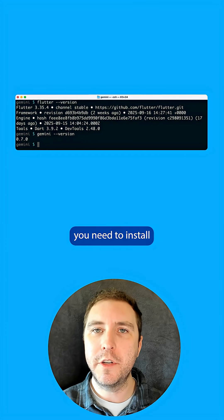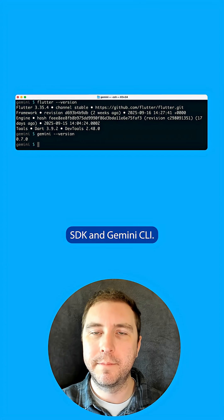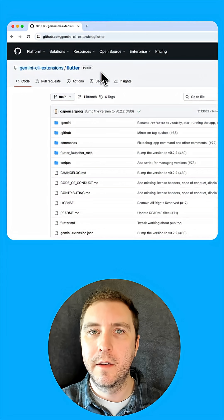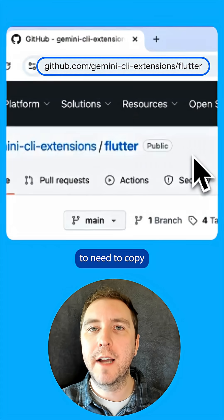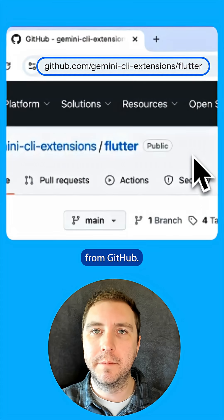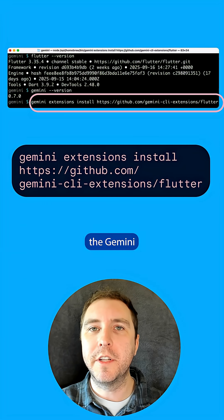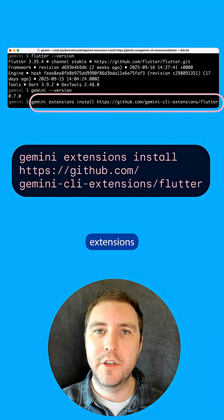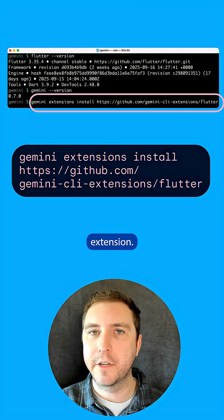First, you need to install the Flutter SDK and Gemini CLI. To install it, we're going to need to copy the link from GitHub. Then I use the Gemini extensions install command to install the Flutter extension.